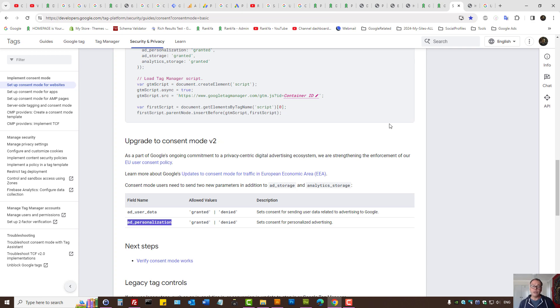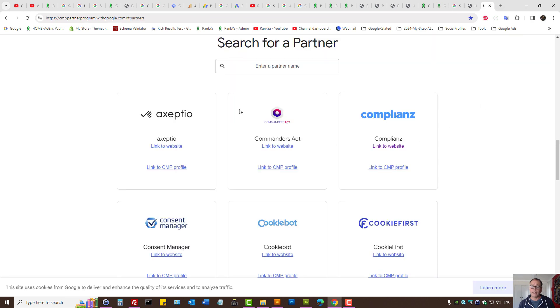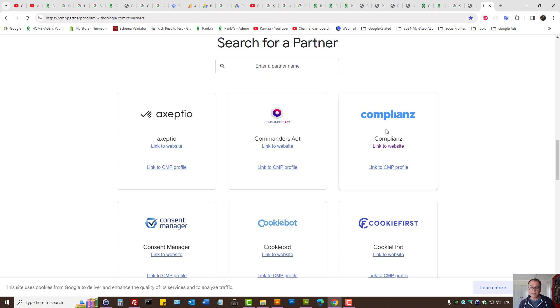How do you do that? There are various different ways that you can implement the Consent Mode version 2 on your website. Google recommends looking for a partner that Google works with. These provide plugins and apps to ensure that your website complies with the new Terms of Service.